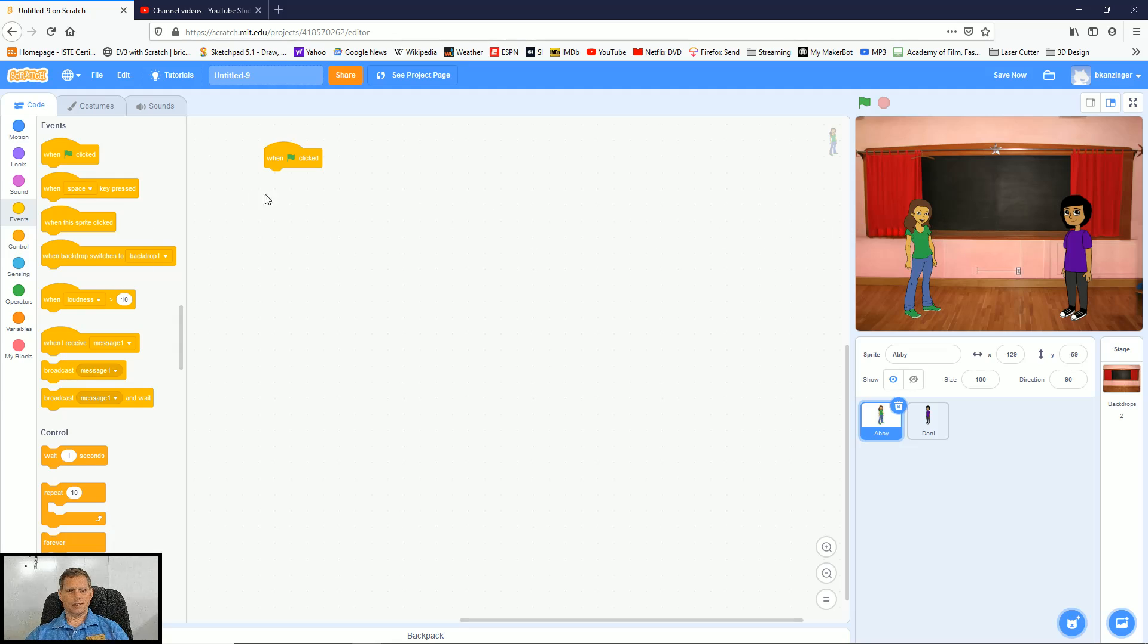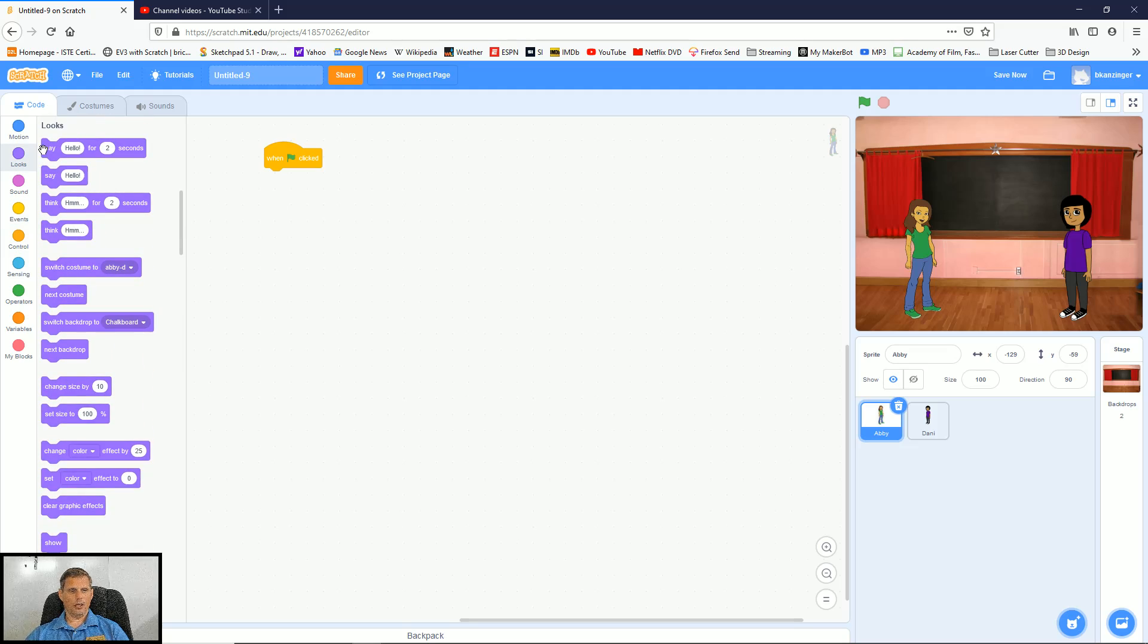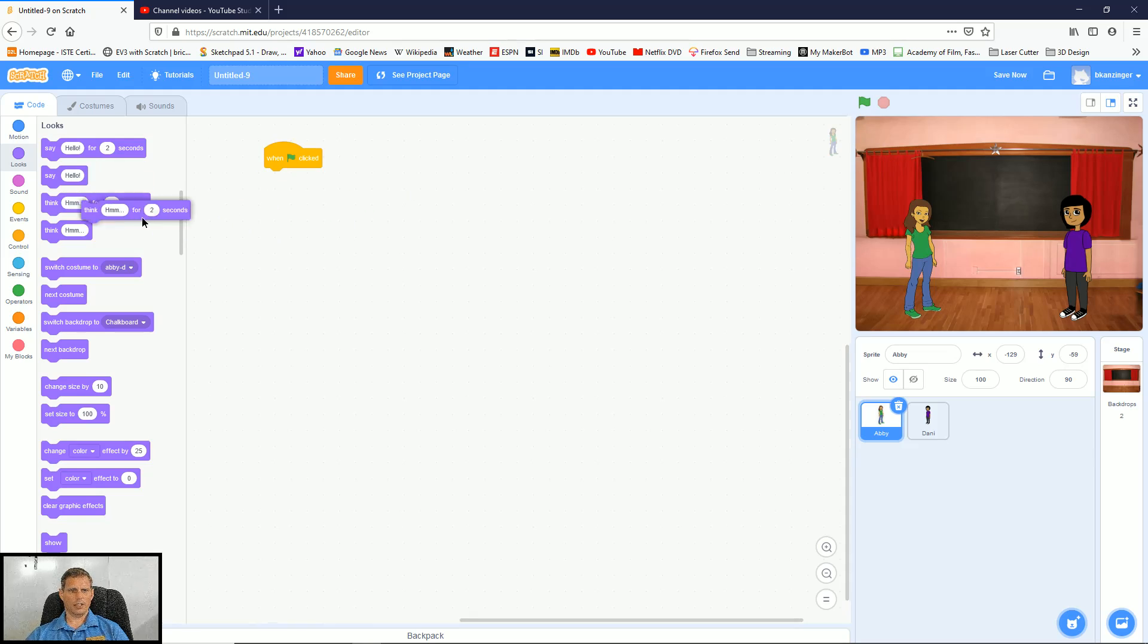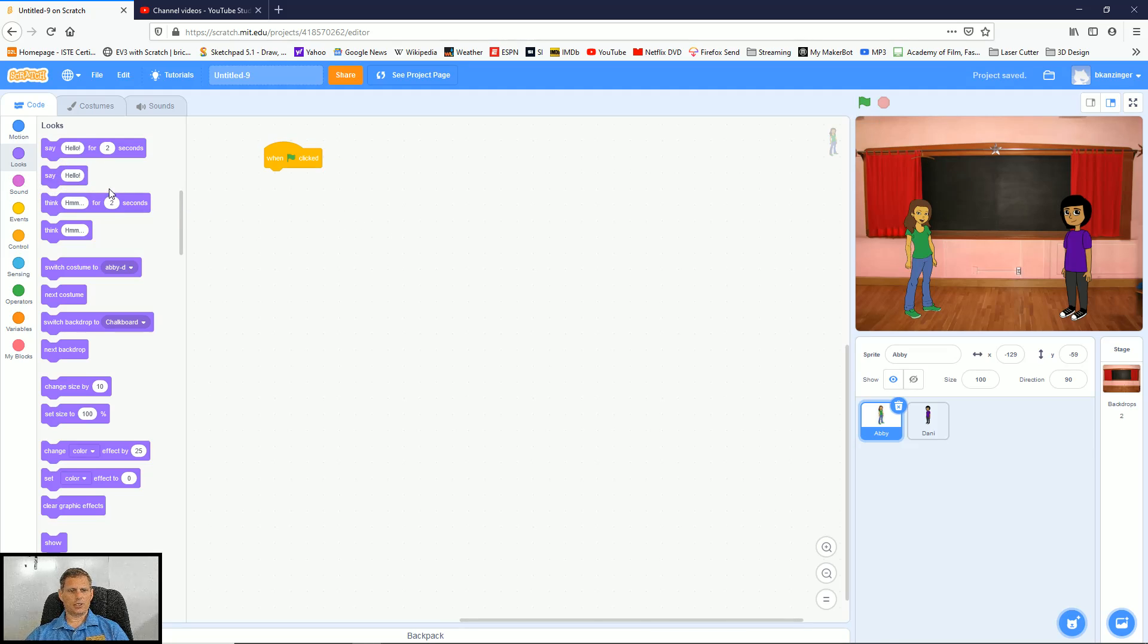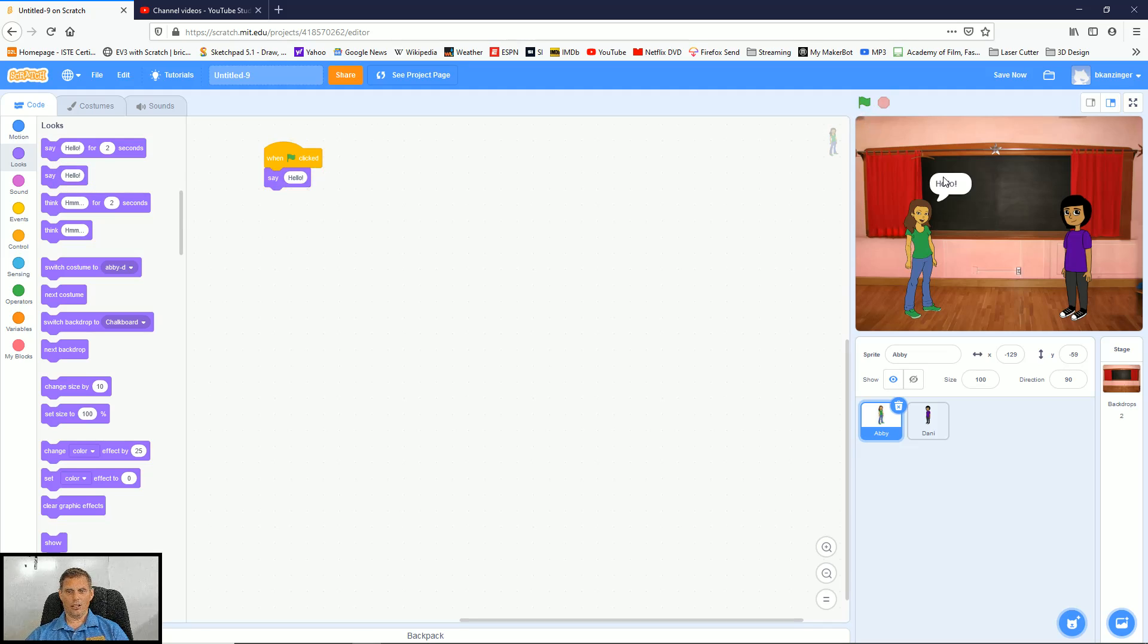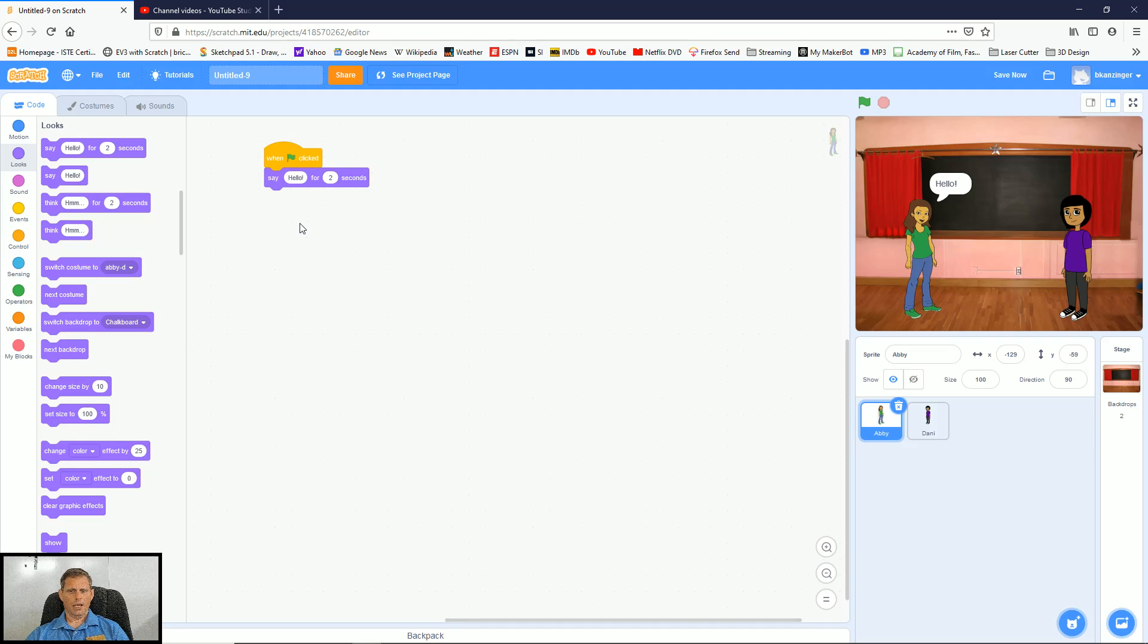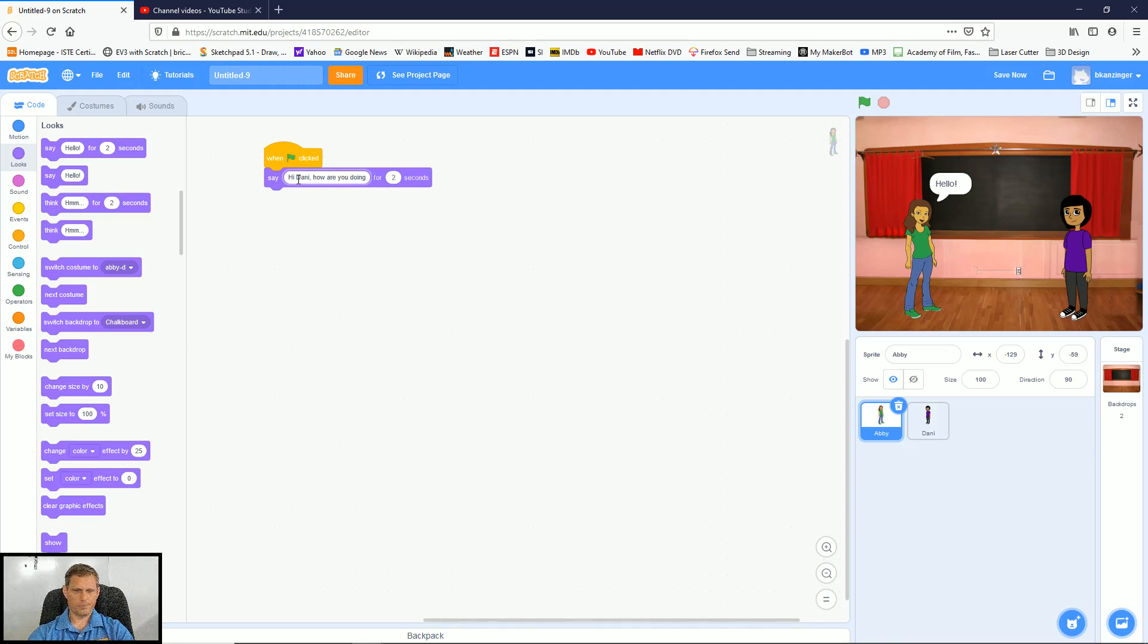So now I want Danny to say something or Abby to say something. So I'm going to go to looks and I'm going to have her say, say hello. Now I can have her say hello or I can have her think something. And the difference is when you do the say, you're going to get the typical dialogue box that looks like that. If you do a think, it's going to have sort of that cloud-like situation where she looks like she's kind of thinking. Now I'm going to do it for two seconds because I want it to eventually go away. If I just do say hello, then that hello is just going to stay there until I tell it to go away. So that's inconvenient. So I'm going to bring that back out. I'm going to bring out say hello for two seconds and I'm going to change what Abby says. So she might actually greet Danny. So I'll say, hi, Danny, how are you doing?